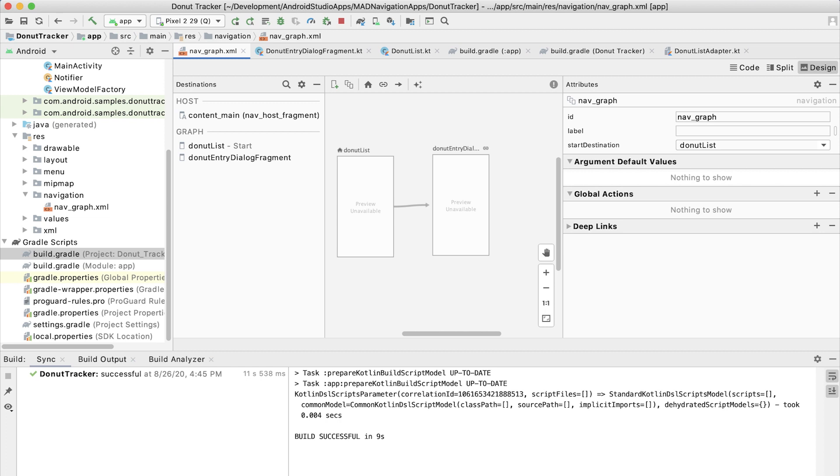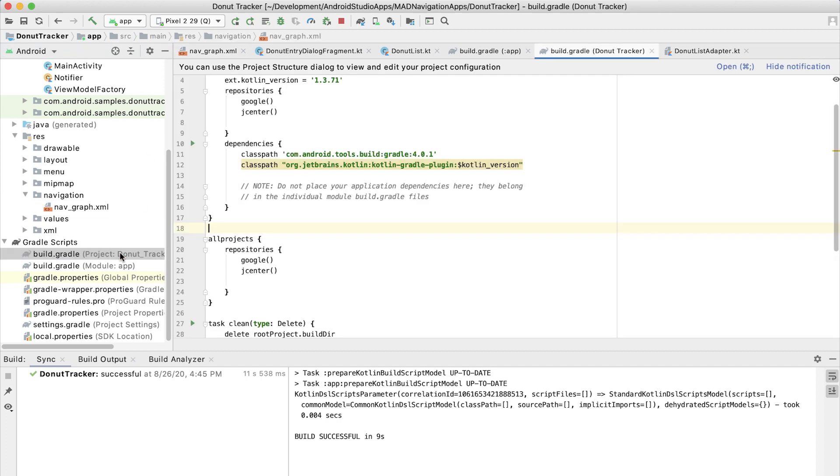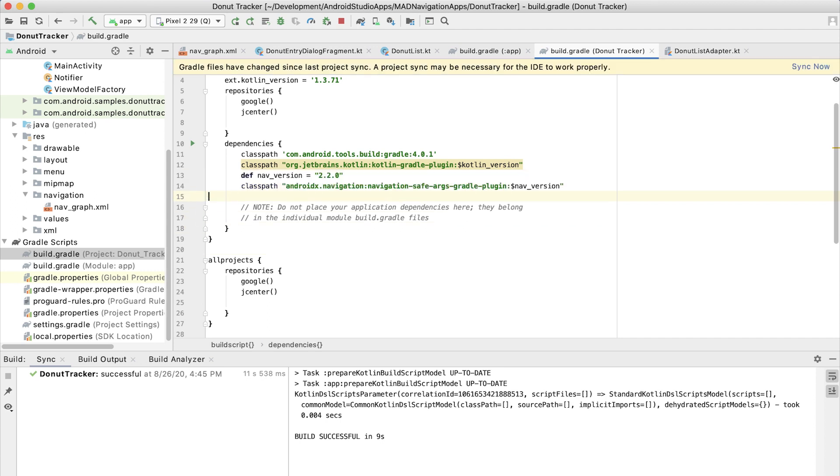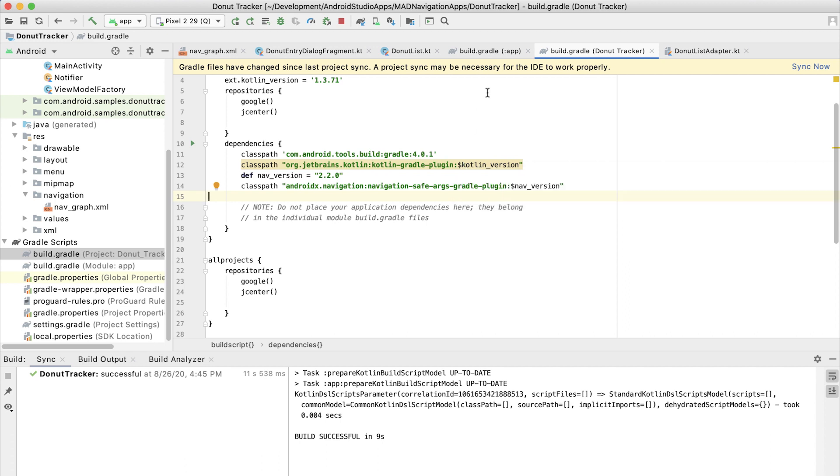Let's start by opening up the project build.gradle file and adding in the dependency. So I'm going to use Kotlin version 2.2.0. You may be using a later version at that time. It should be similar. The main thing is to use the same version of the navigation component that you are using elsewhere in your project.